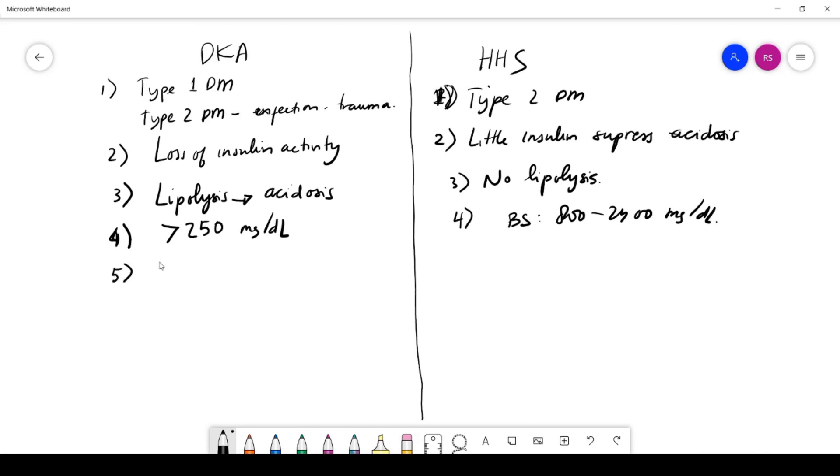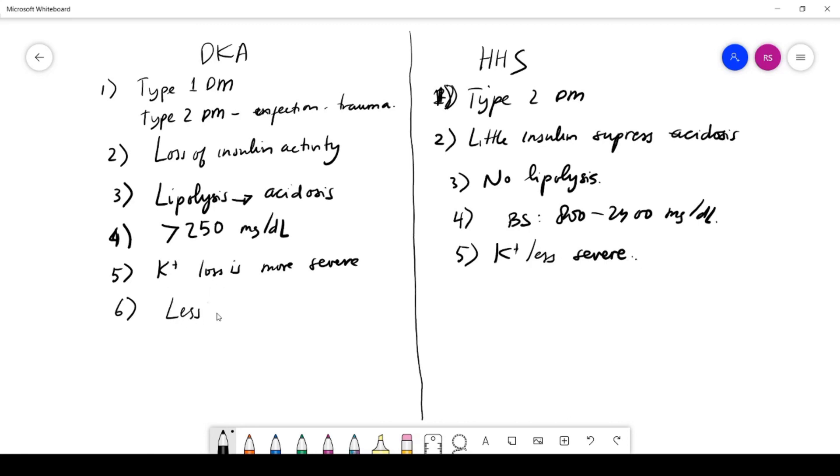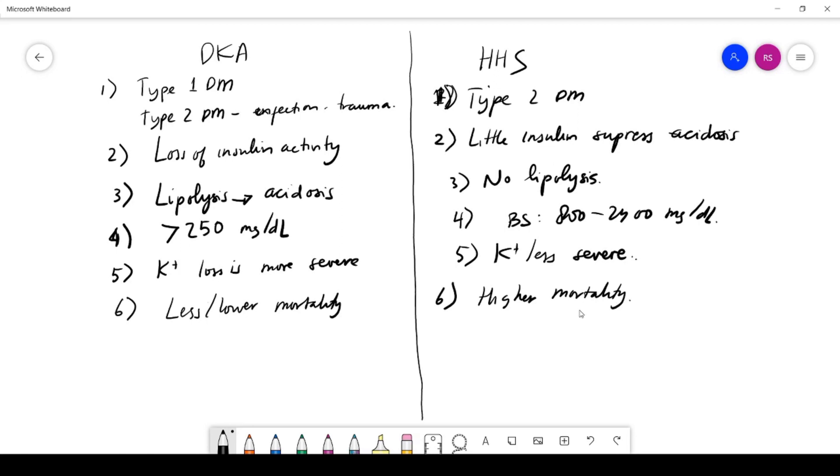In DKA, the potassium loss is more severe. In HHS, potassium loss is less severe. DKA actually has lower mortality, while HHS has higher mortality—it's actually 10 times the mortality of DKA because this usually happens in elderly patients with debilitating illness and a lot of comorbidities. Those are the explanations in my lecture on DKA versus HHS.